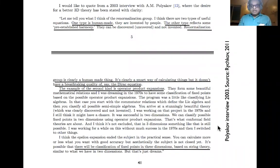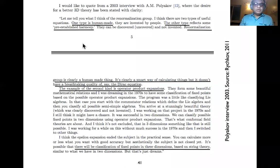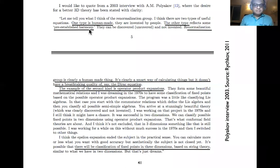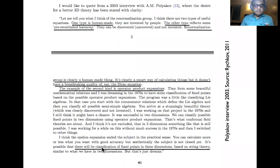In an interview by Rychkov, Polyakov gave a time-delayed response: he believes there are two types of useful equations — human-made ones, and ones with pre-established harmony that can be discovered rather than invented. He says the renormalization group was invented and is a smart calculational tool without the breathtaking quality of the OPE. The OPE actually sets up the bootstrap equations. He still feels there may be a classification of fixed points in three dimensions, perhaps based on string theory.